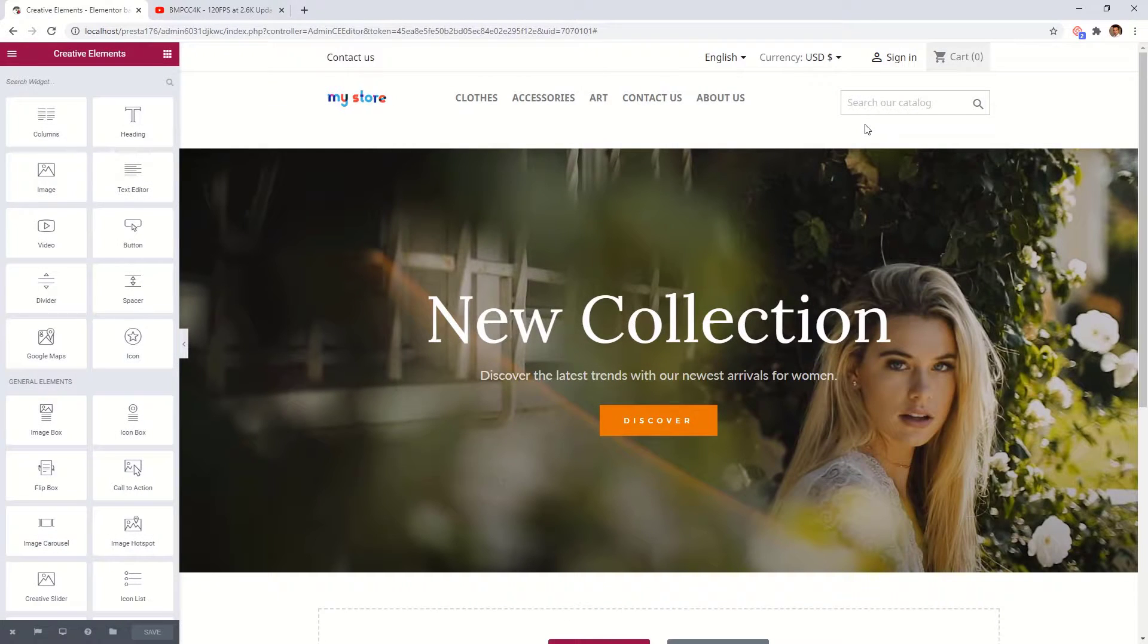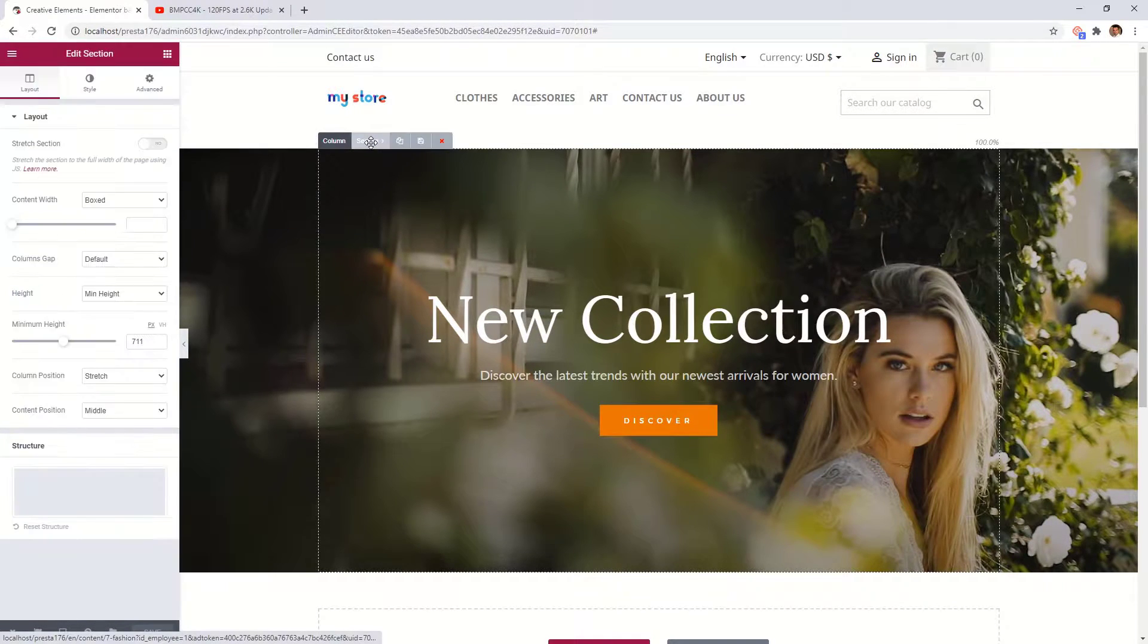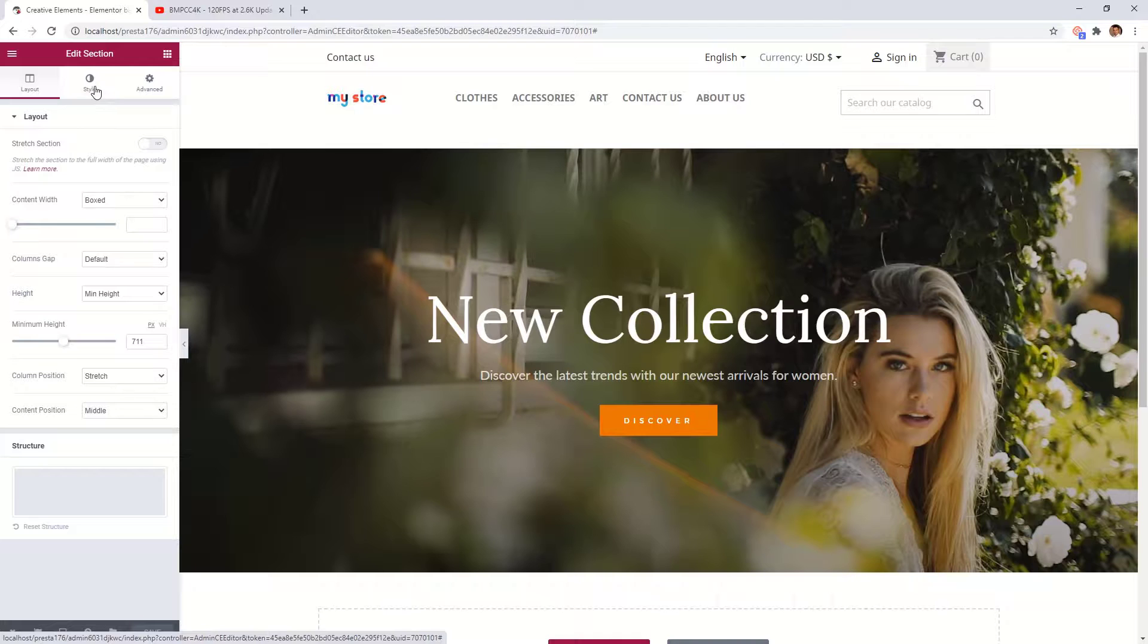As you can see, I already created a banner section with some headings and button on it. Let's open the section settings. Click on the style tab.